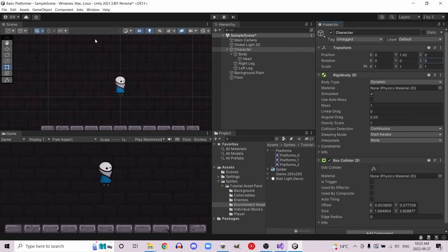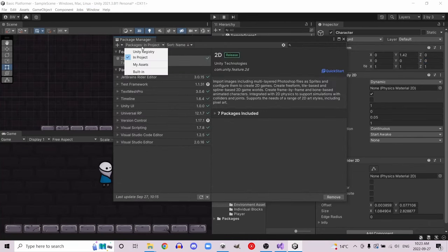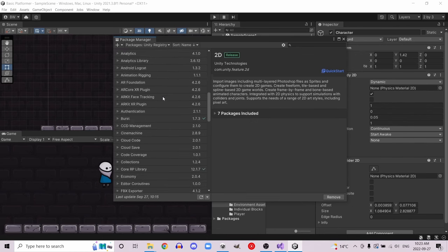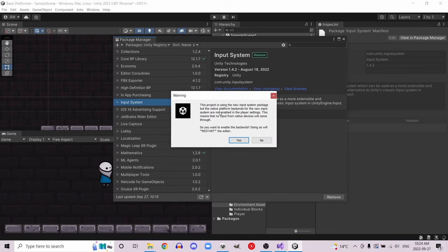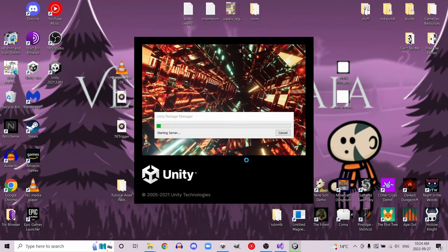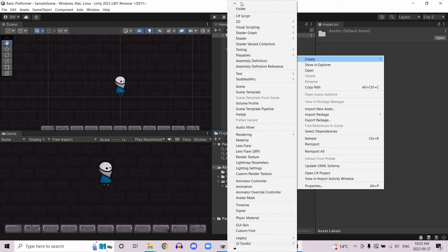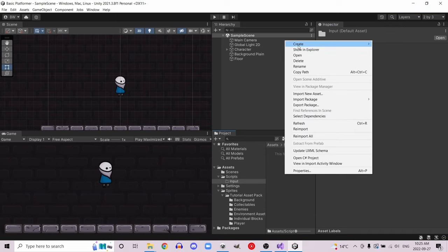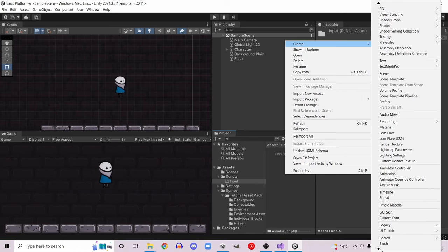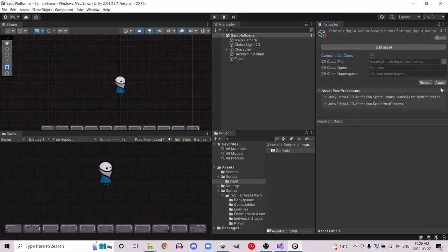Next we're going to get controls set up to work with keyboard and gamepad as easily as possible. Go to Window and open the Package Manager. Change the dropdown to Unity Registry and scroll down until you find Input System — we're going to install that. If you get a dialog box, click yes to restart the editor. Create a new folder in the root assets folder called scripts, and inside that create another folder called input. Right-click and go to Create, scroll down to find Input Actions, and call it Controls. Click 'Generate C# Class' and hit apply.